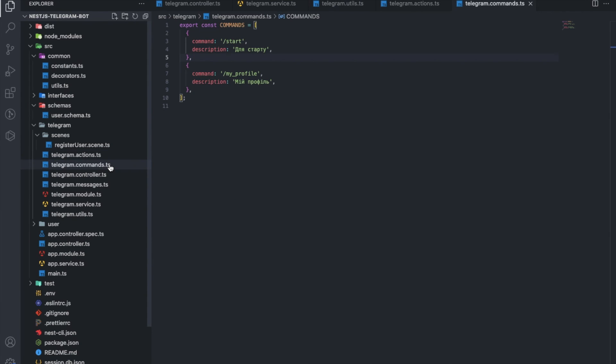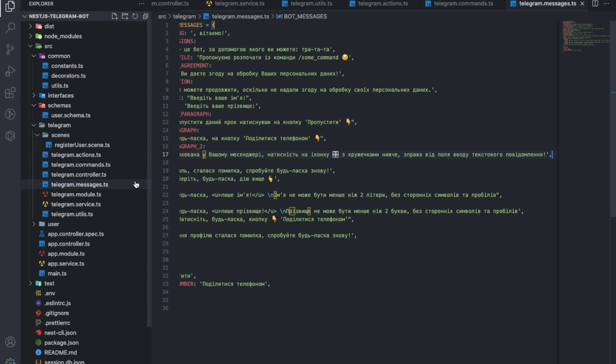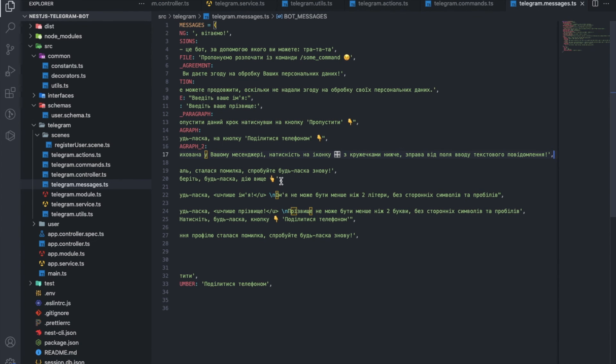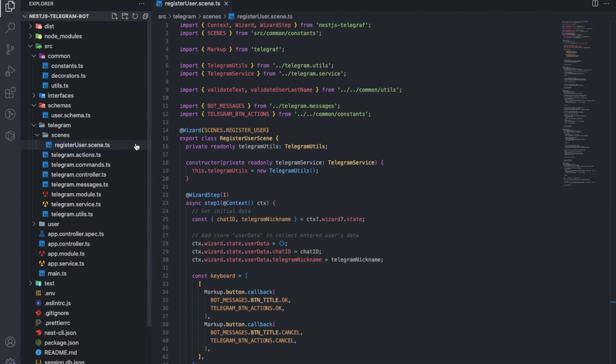Commands. An array of objects with commands. Messages. Text messages used by the bot. And the last file is the scenes.